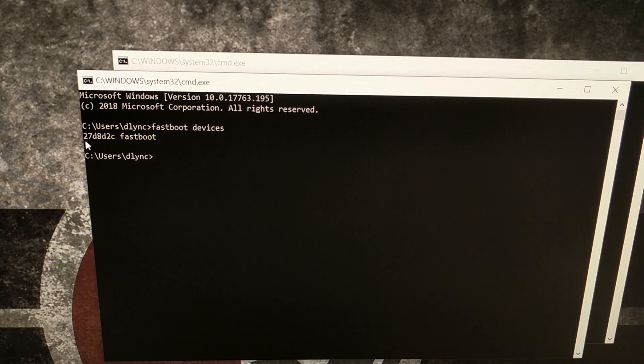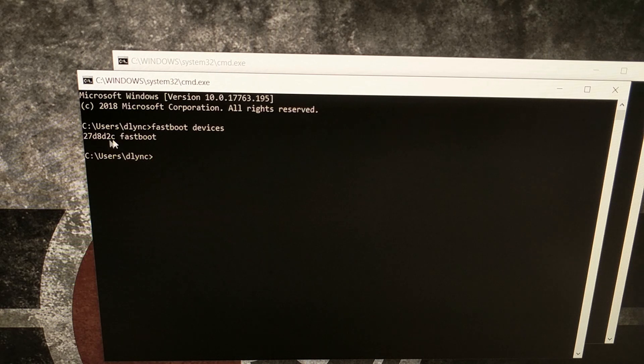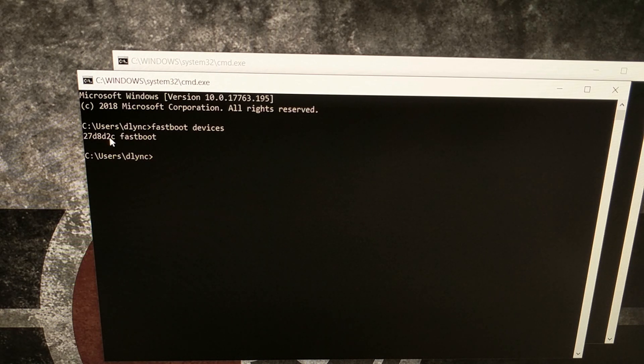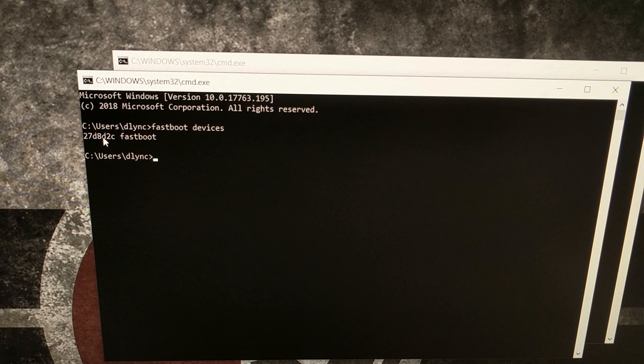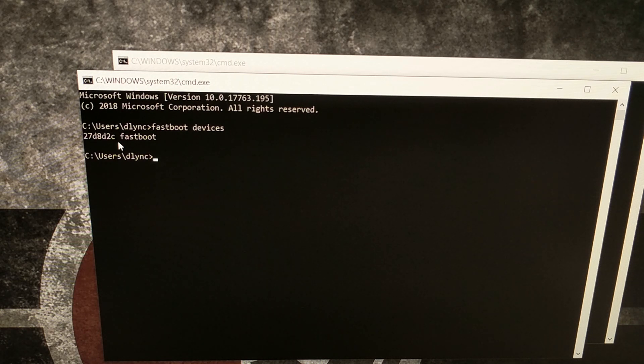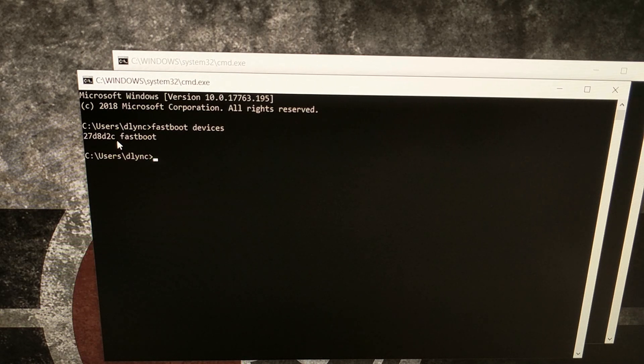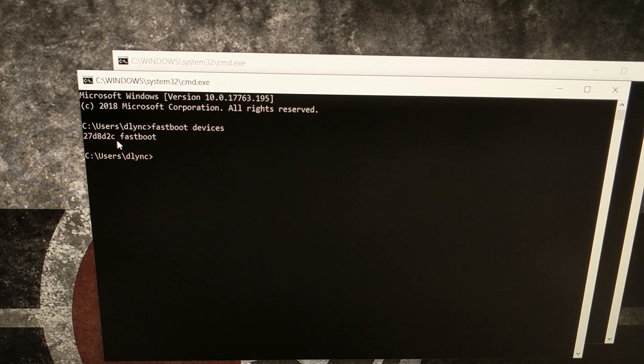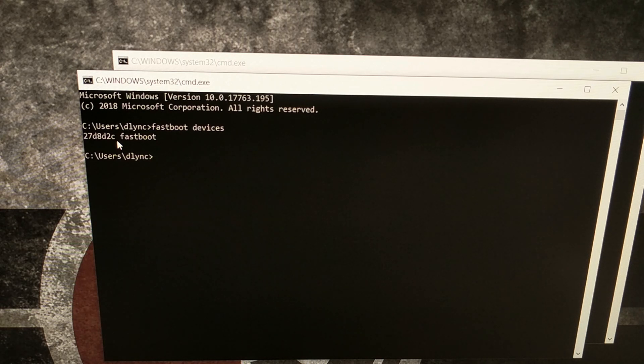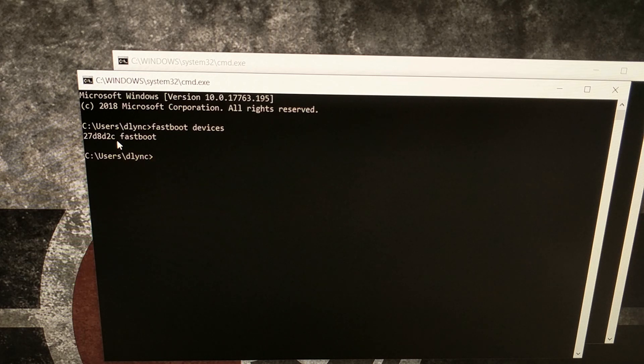And if you want, you can type out the command fastboot space devices while the Xiaomi Mi A2 is connected to the computer via a USB cable, just to make sure that fastboot detects the device. If you get a response of like no devices detected, then you have some USB driver issues that you need to look into, either specifically for Xiaomi devices or just regular Android USB devices in general.